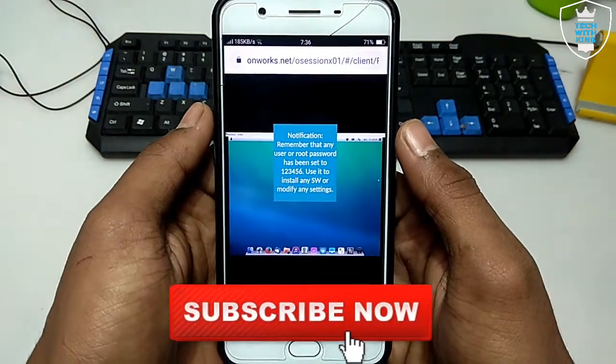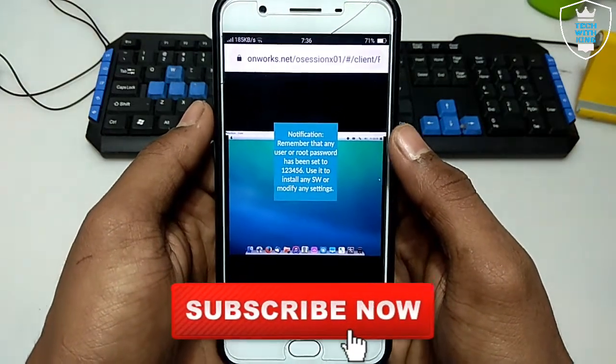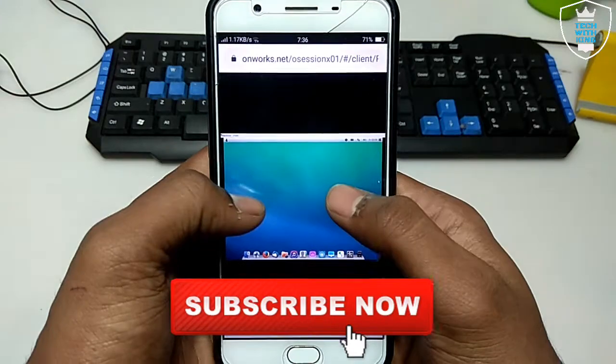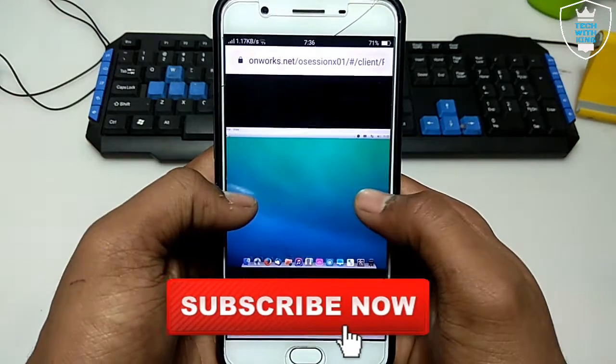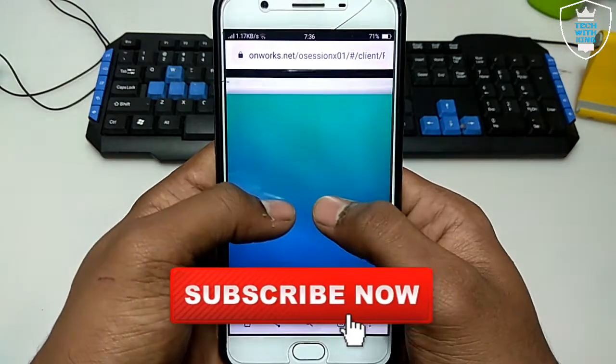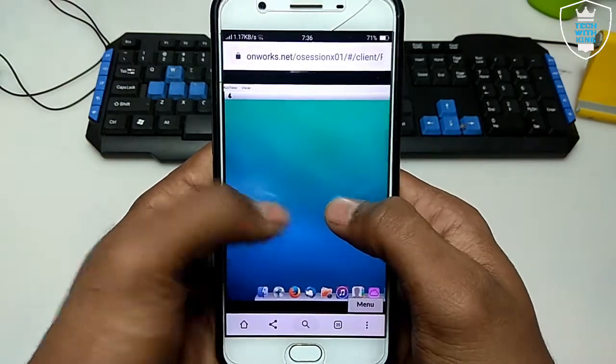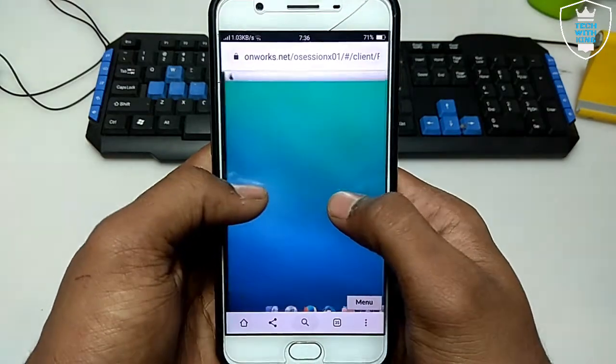So as you can see, the macOS has started in Android, and with two fingers I can zoom in. So as you can see, this is the macOS desktop, this is the shortcut icons on the bottom.